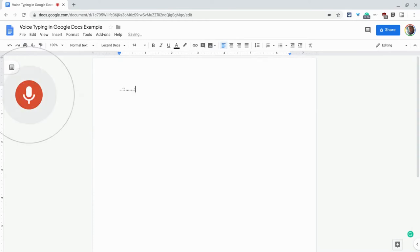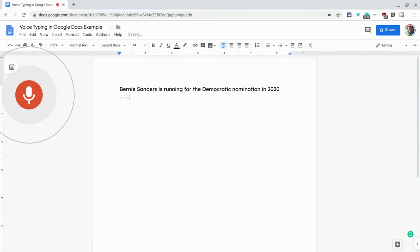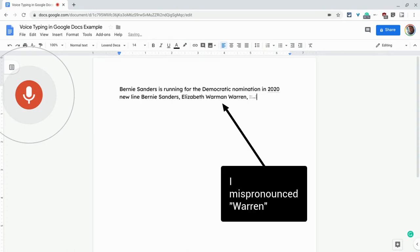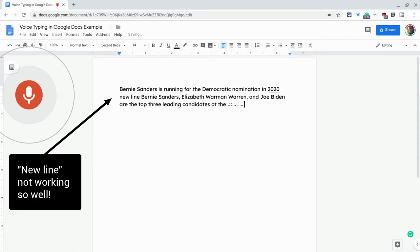Bernie Sanders is running for the Democratic nomination in 2020. New line. Bernie Sanders, comma, Elizabeth Warren, comma, and Joe Biden are the top three leading candidates at the moment,